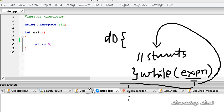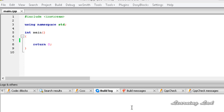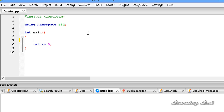To demonstrate the do-while loop we are going to write a small program which prints some message about the Learning Lad to the screen. If the user wants to see the message again they press any key, or they can quit. To do that, I am going to create a variable of type char to store the character value entered by the user, and I'll call it 'input'.